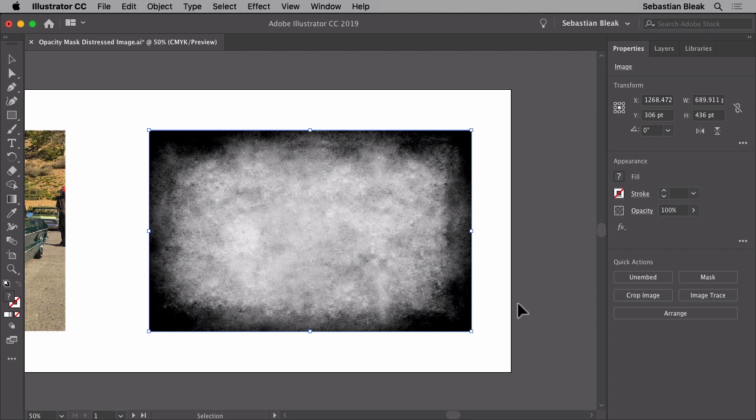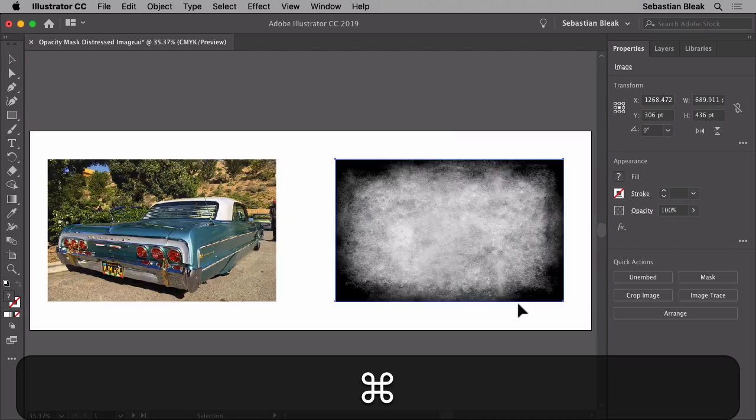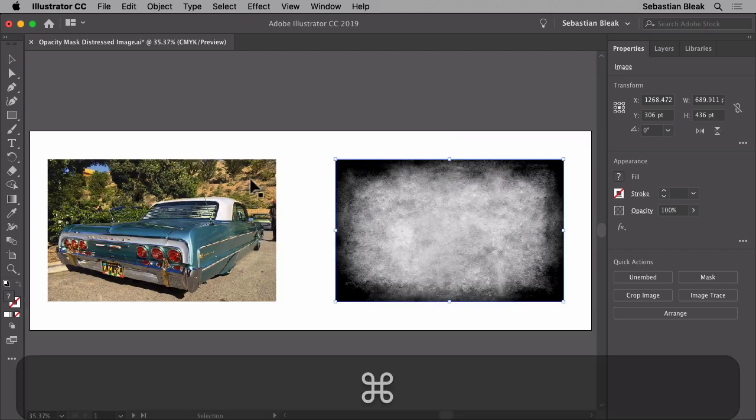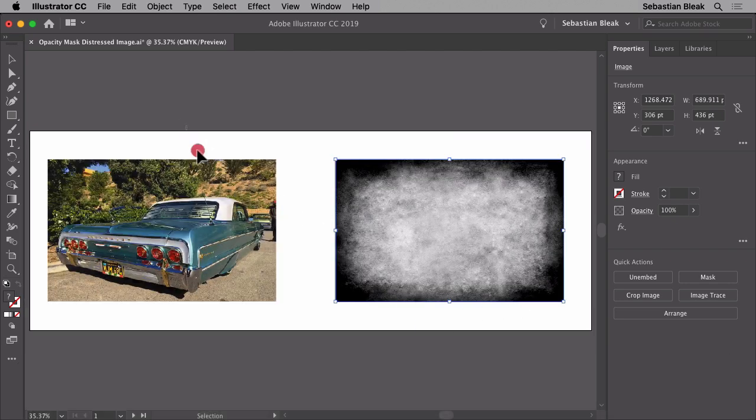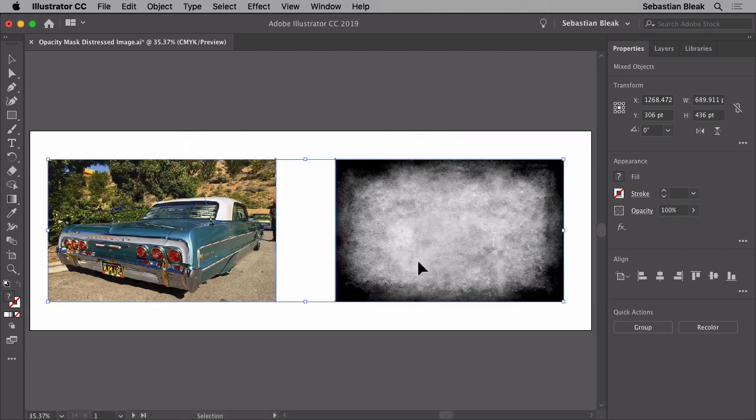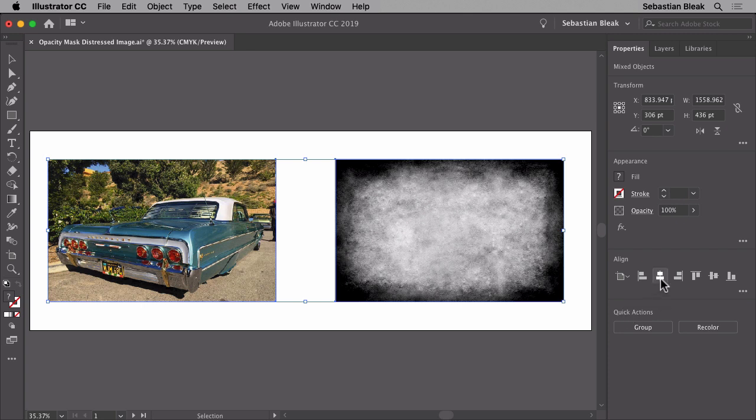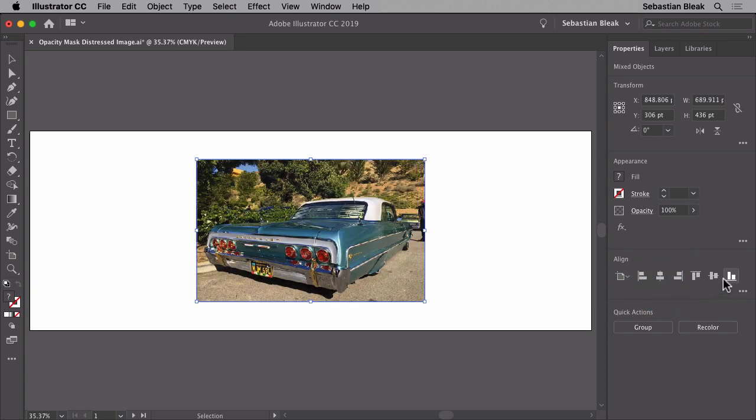Let me zoom out. I'm going to grab both of these, click and drag to select. Over here on the properties panel I've got my align set to artboard. I'm going to do a horizontal align center and then vertical align center just to make sure that they're right up on top of each other.